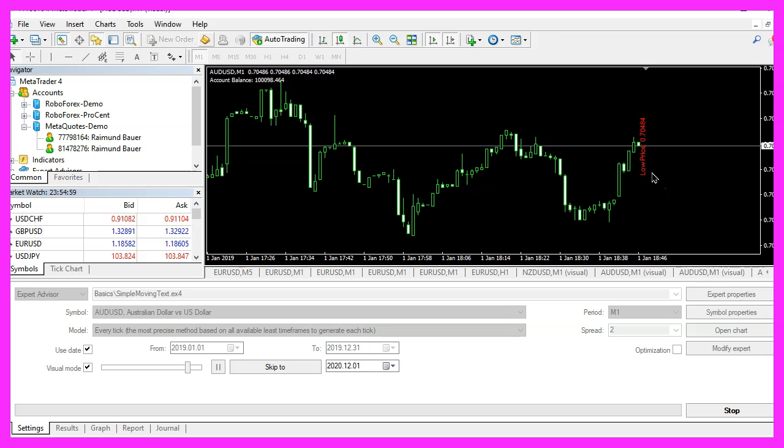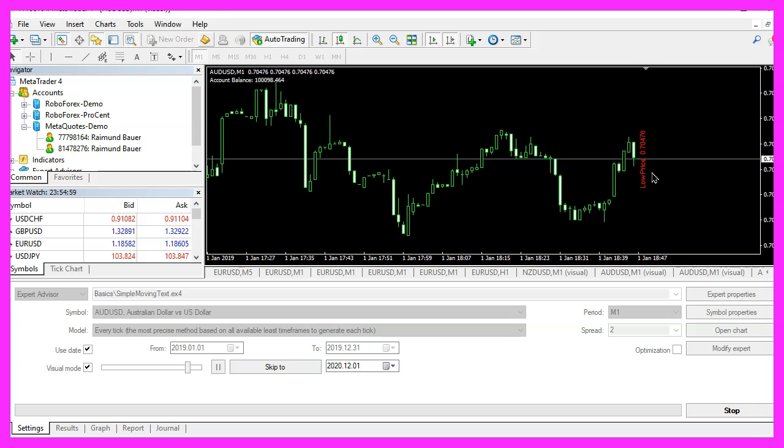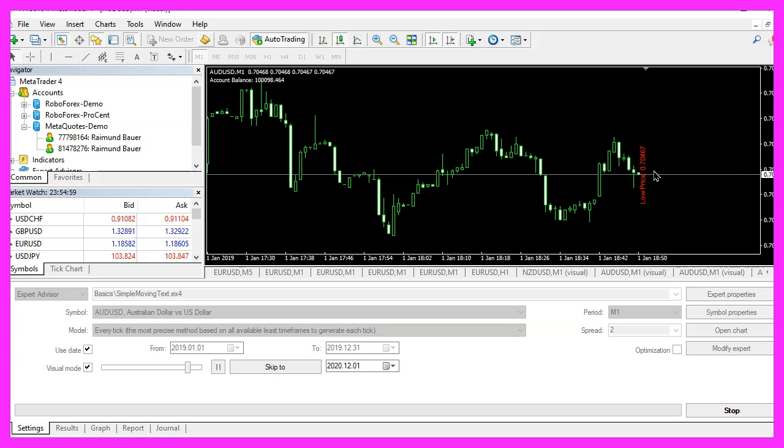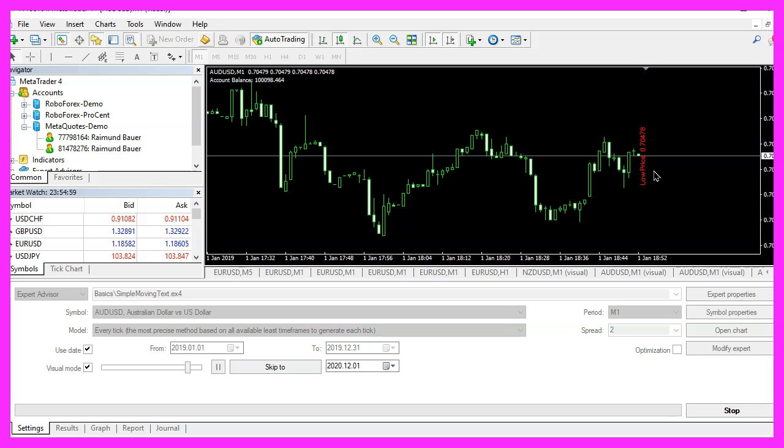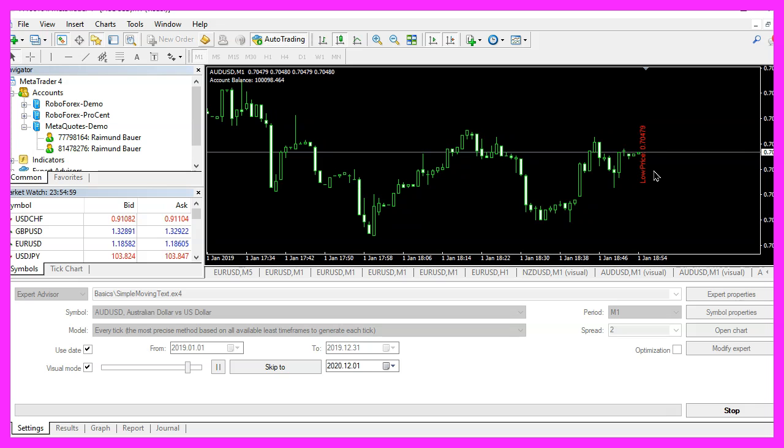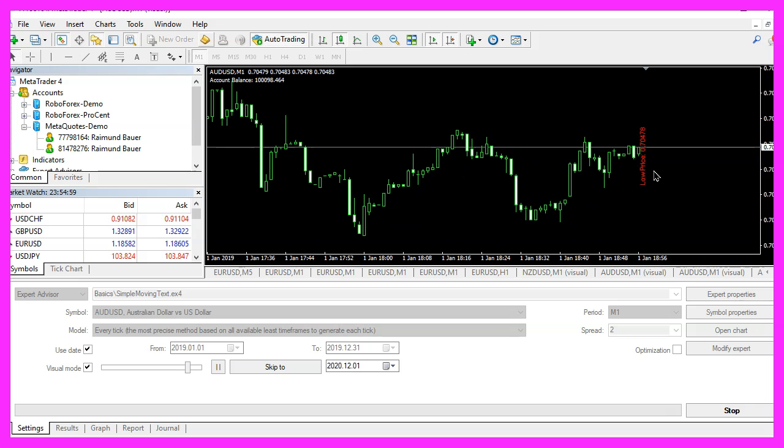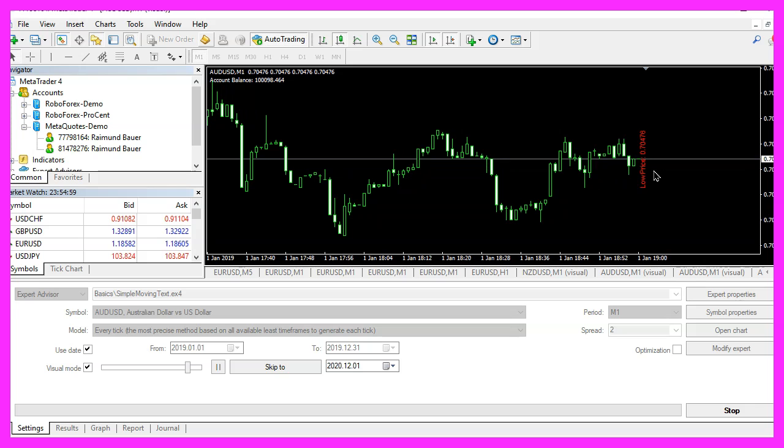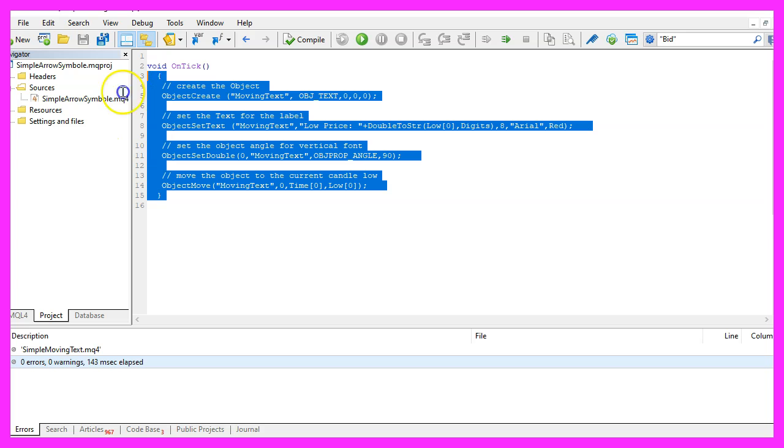Actually, this was a question from a premium course member and if you would like to become a premium course member or if you would like to download other source codes for MQL4, you can do that on our website. Now you know how to create a moving price object in MQL4 and you have coded it yourself with a few lines of code in MetaEditor.